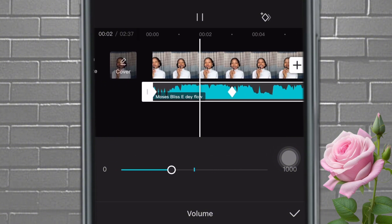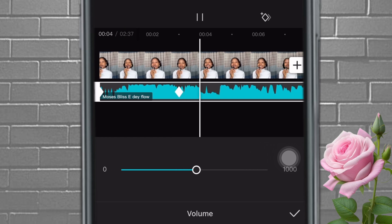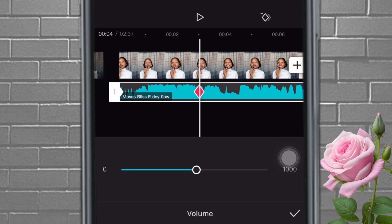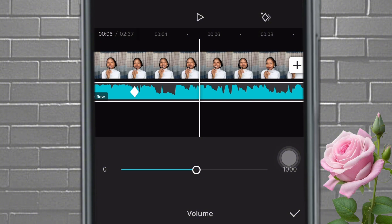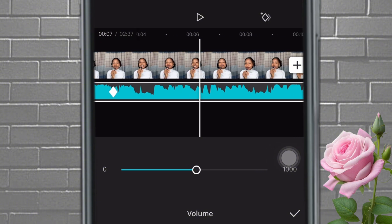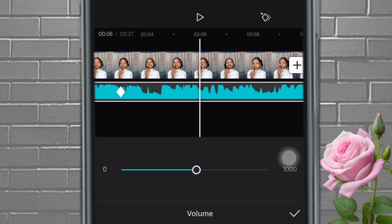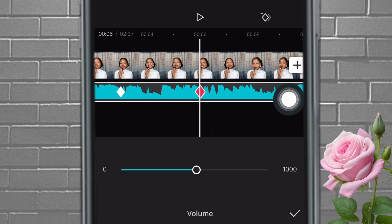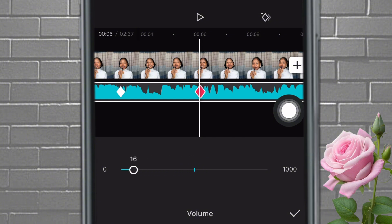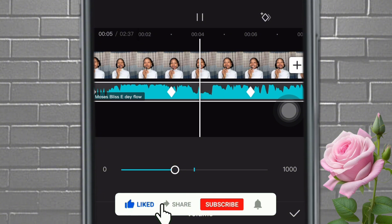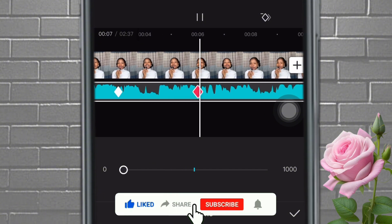Can you see it just increased? Now let's say I want to decrease the volume again when it gets to six seconds. Come here, tap, and decrease the volume back down to about two. Let's play — can you see the volume fading in and then fading back out? That's basically how to do it. It's very easy.